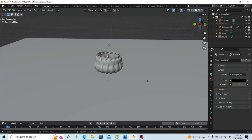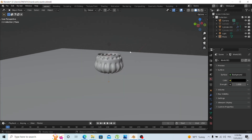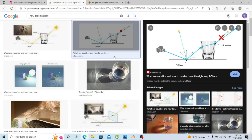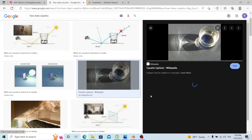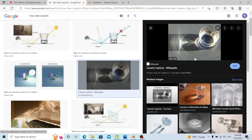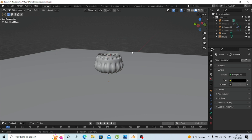Hello everyone, welcome to a new tutorial. Today we're covering caustics, which has been added to Blender in the last few updates. If you're not familiar with caustics, I'll show you a quick demonstration. Caustics is when light goes through a curved object — mostly glass or a specular surface — and gets reflected onto the floor, creating a beautiful light pattern.